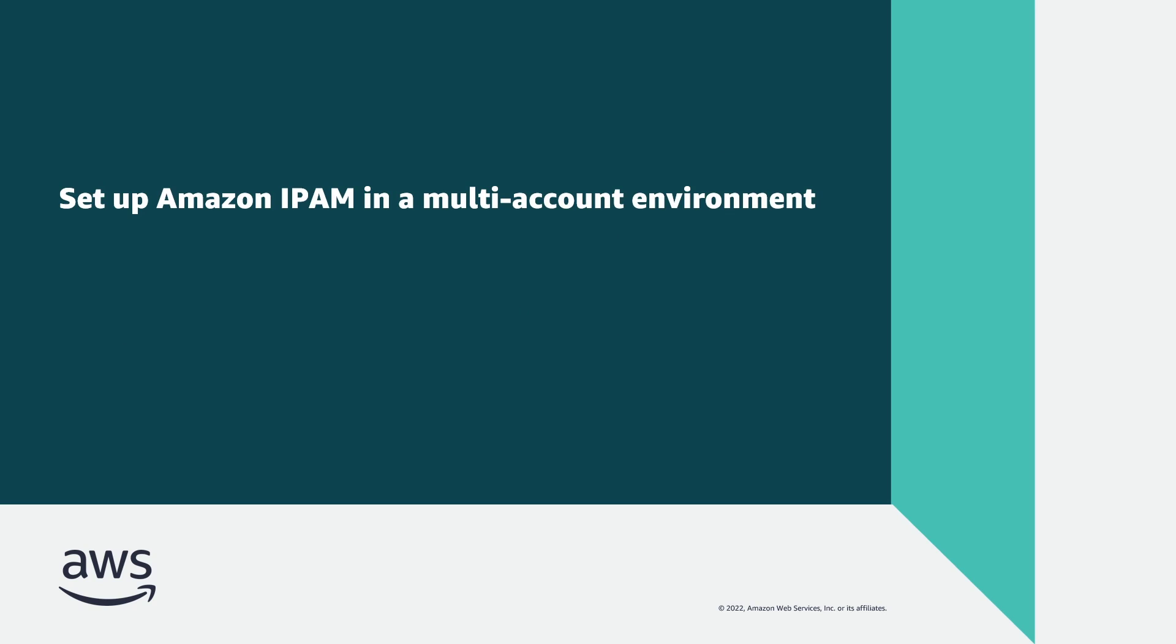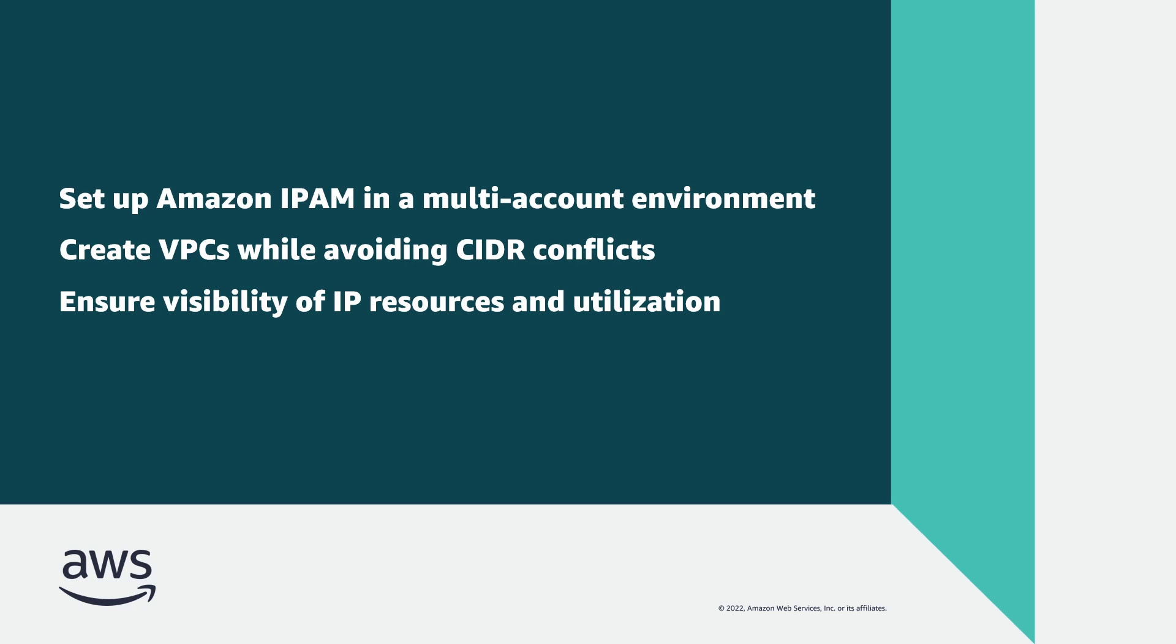With this integration, you can set up IPAM in a multi-account environment, create VPCs while avoiding CIDR conflicts, and ensure visibility of IP resources and utilization across your environment.